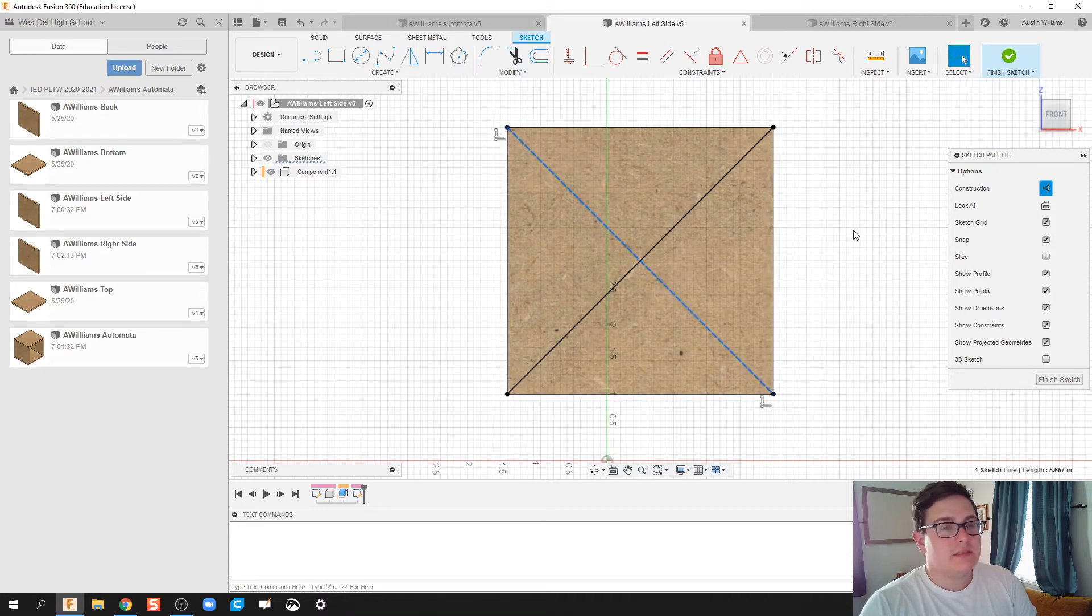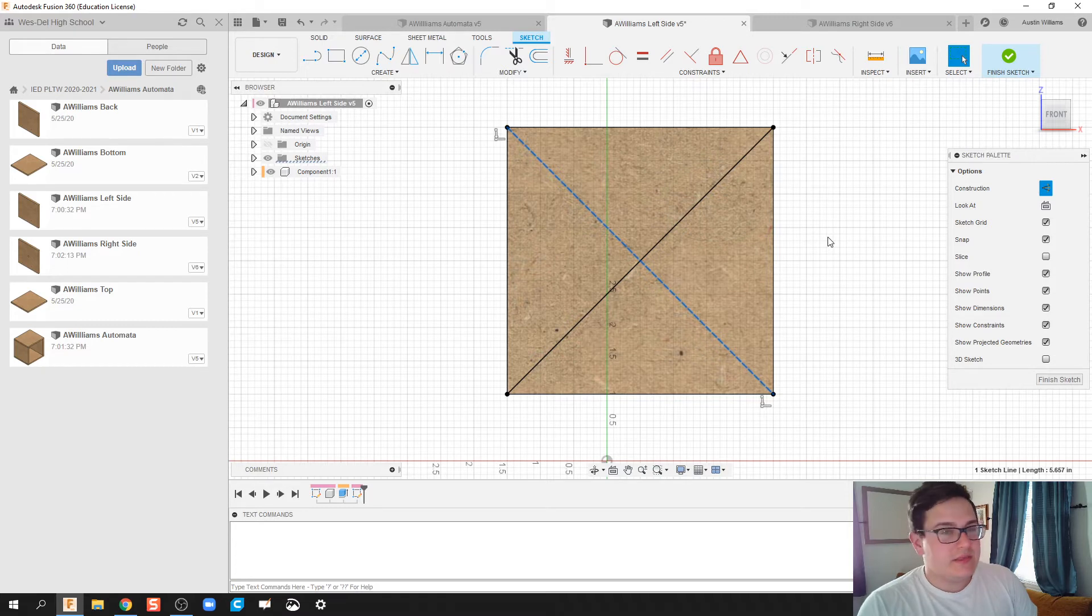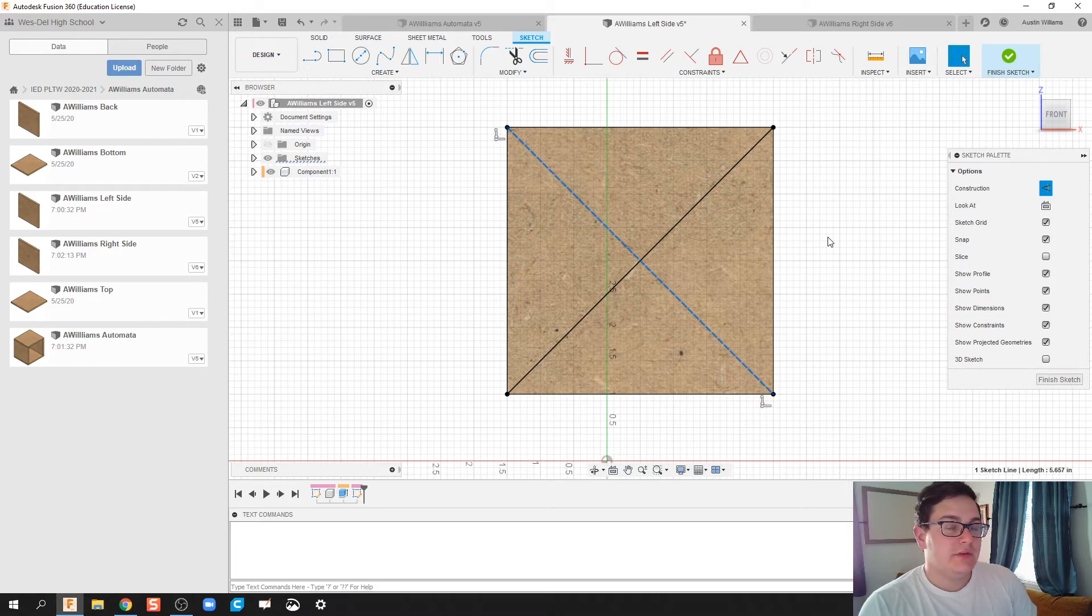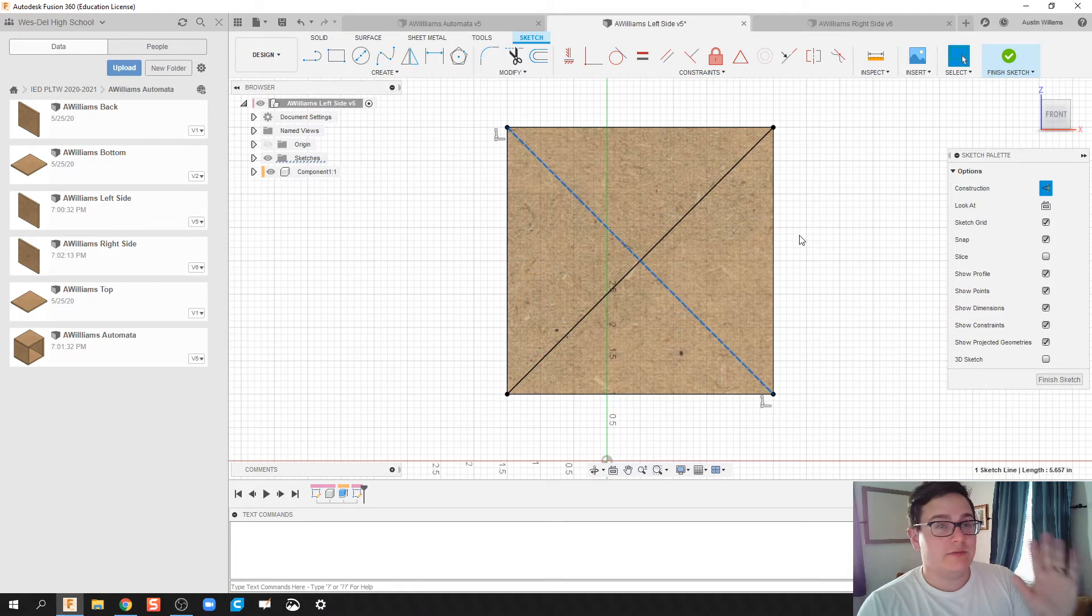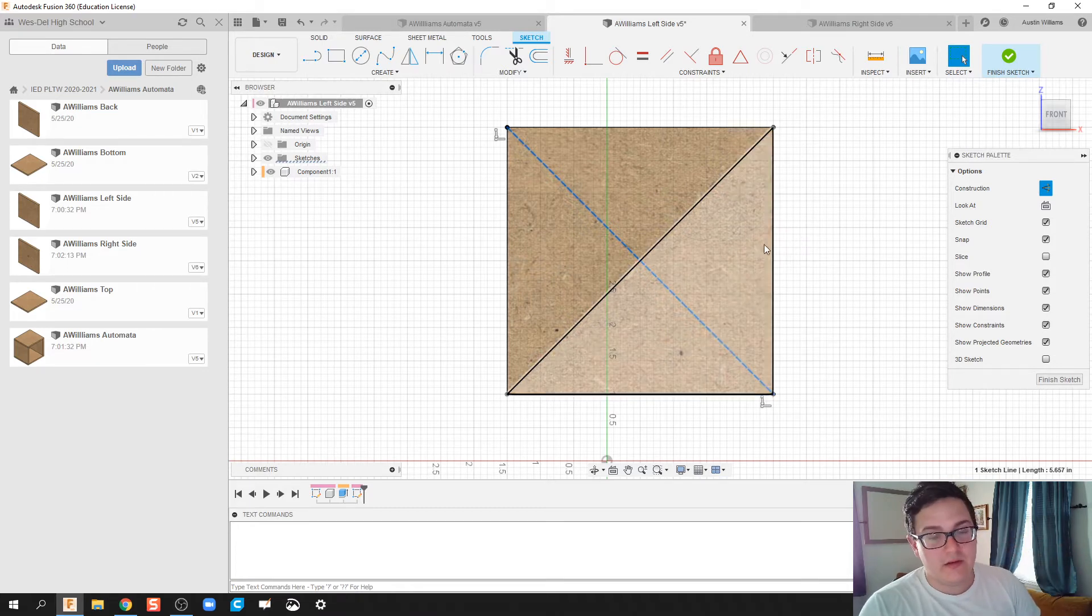However, you can see it's still selected. So anytime something's selected in Fusion, what I'm going to do is hit escape key a lot. So my left hand is resting on my keyboard quite often.